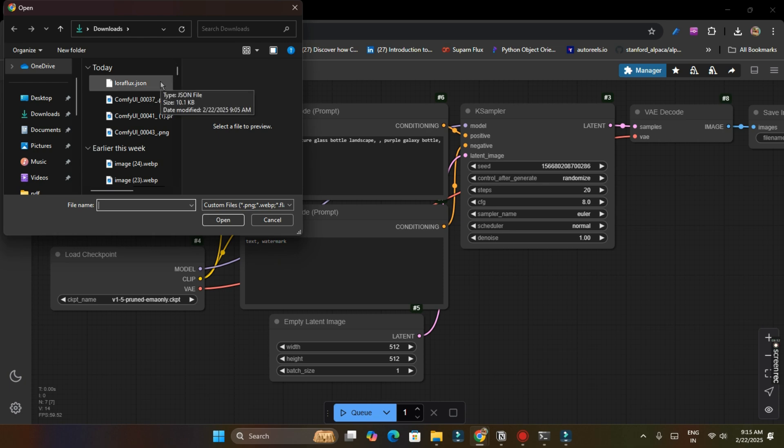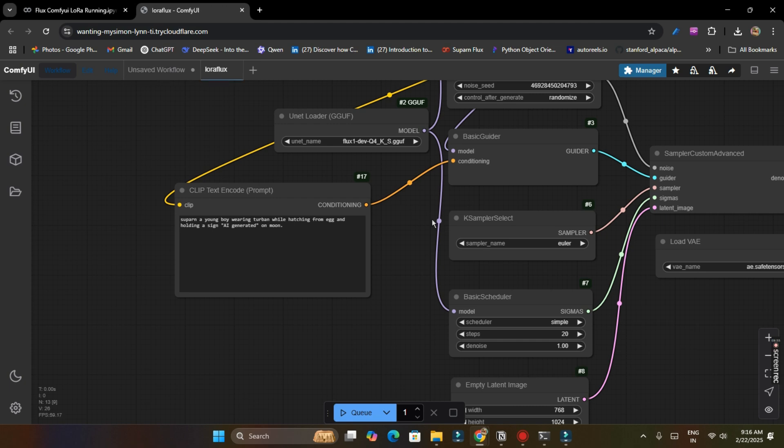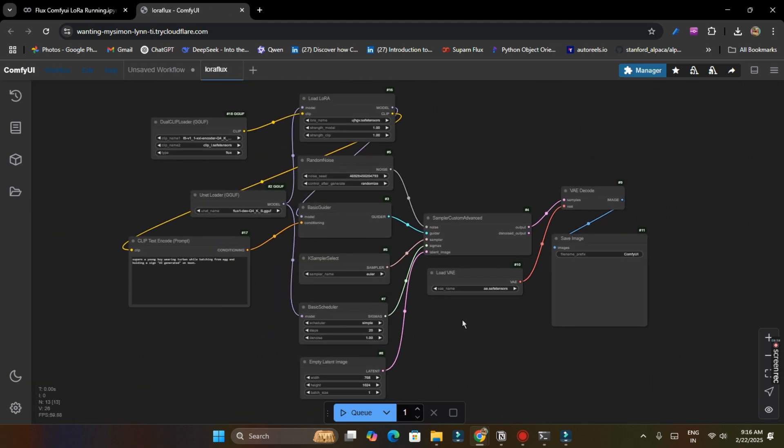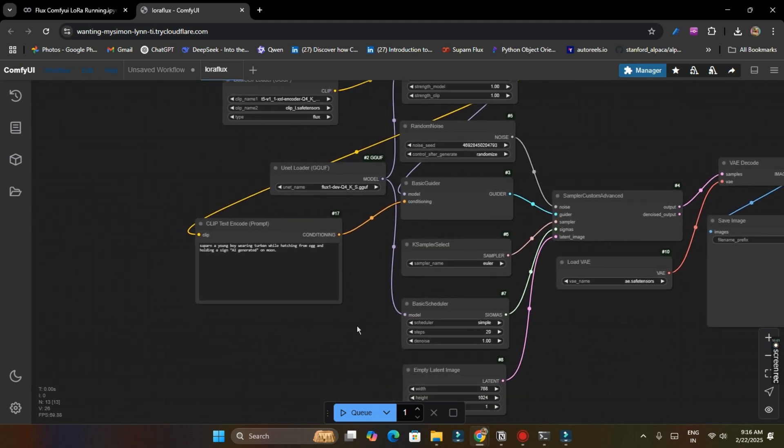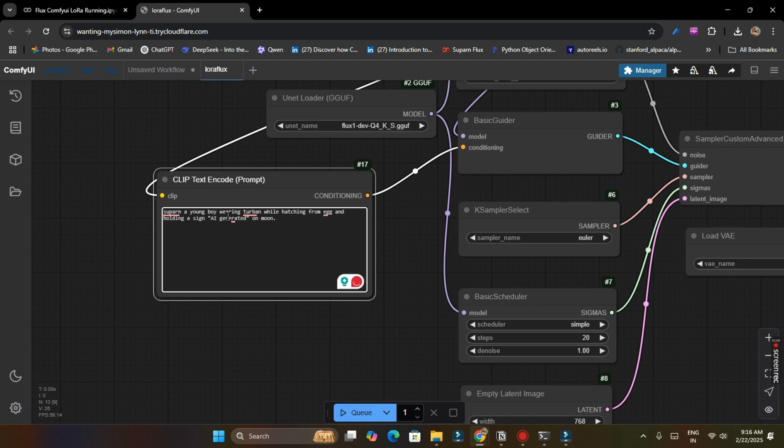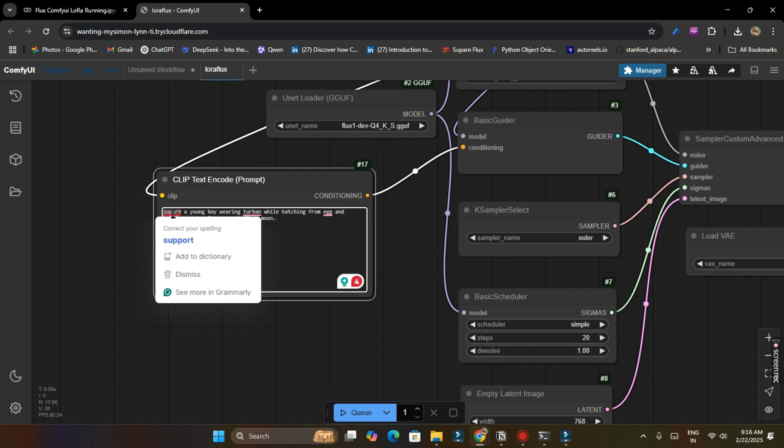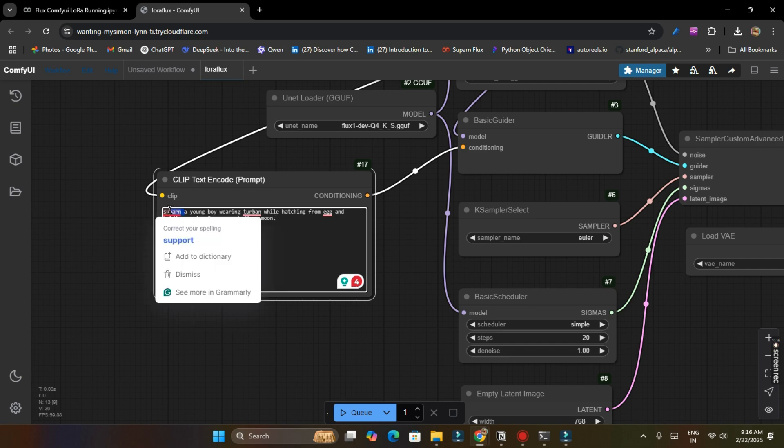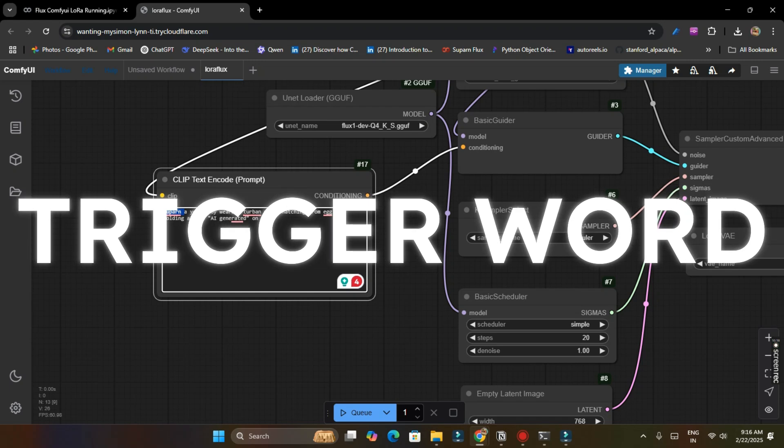Download that file. After downloading, click on workflow upload and then select LoraFlux.json which you just downloaded from description and click on open. And then here you got your LoraFlux.json. Here is a simple prompt: Supern, a young boy wearing turban while hatching from egg and holding a sign AI generated on moon.